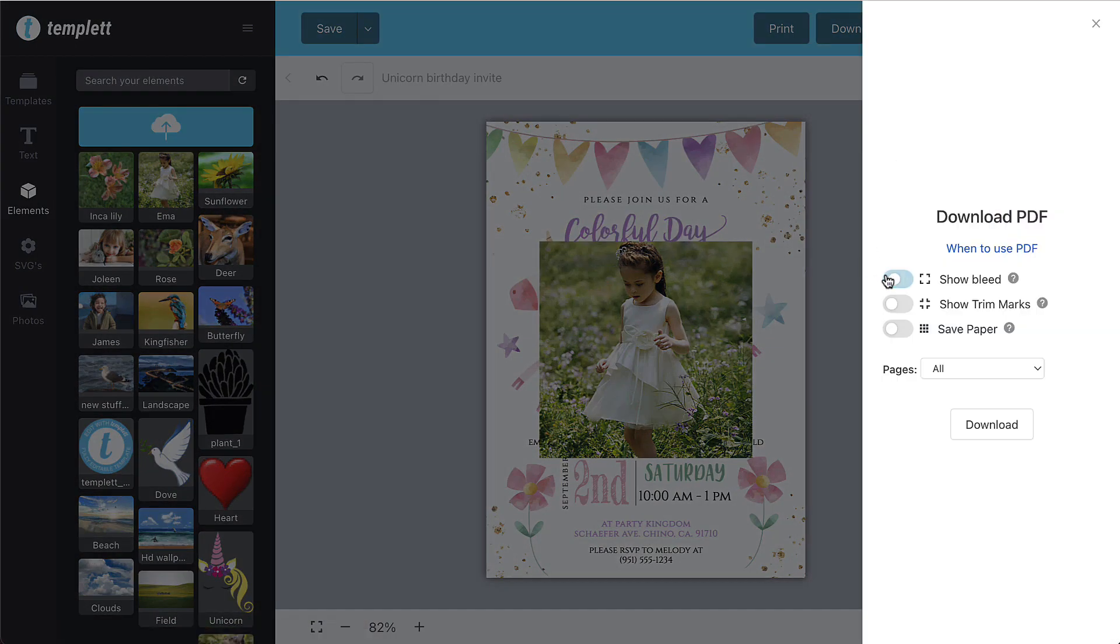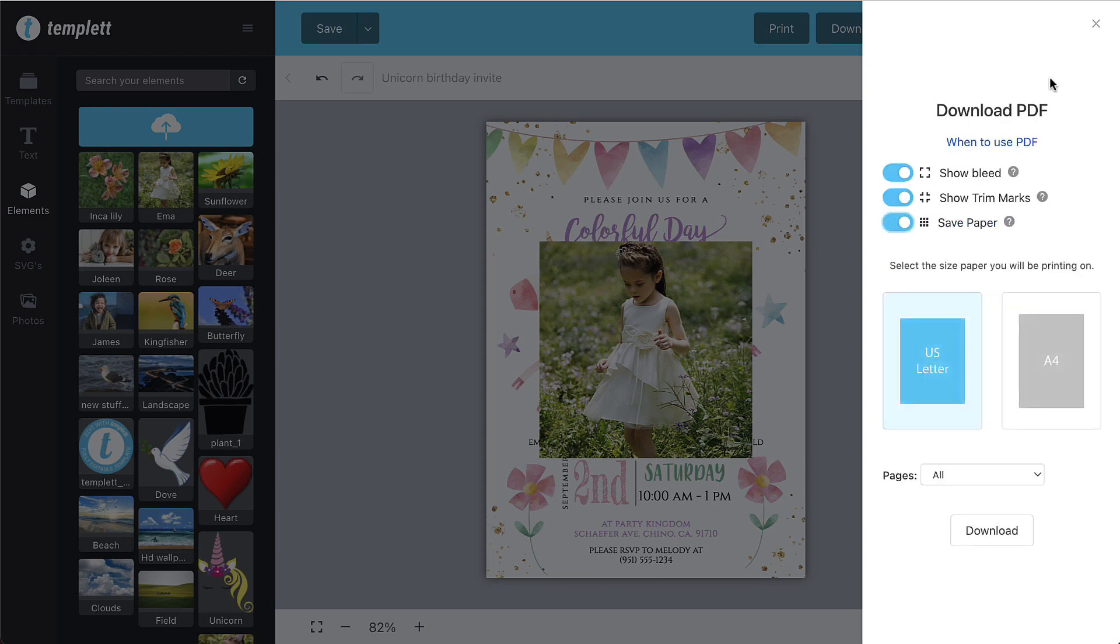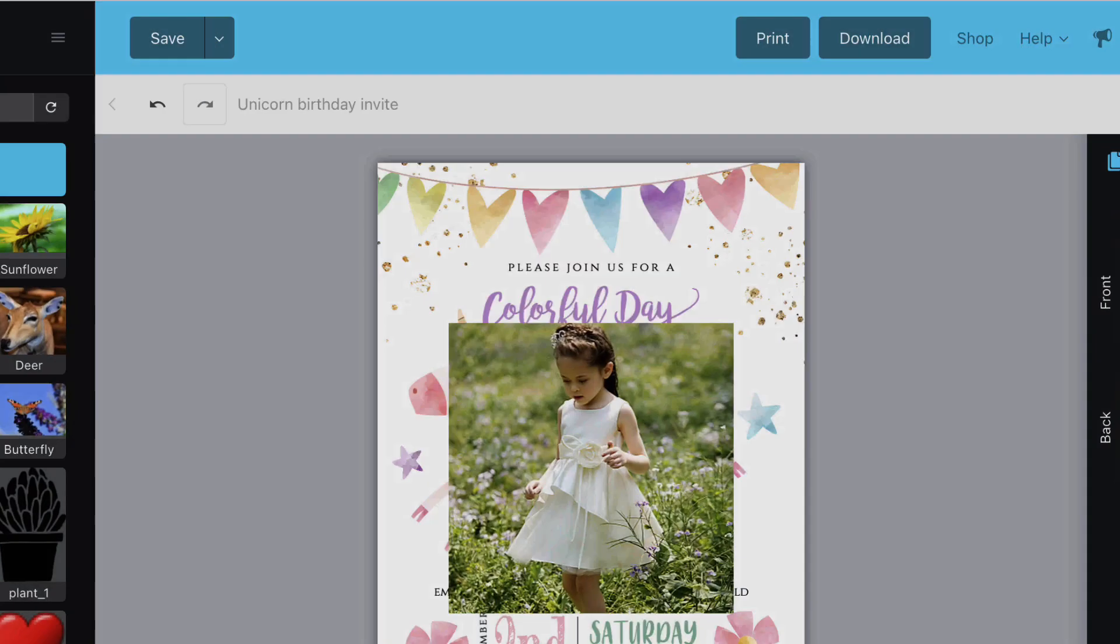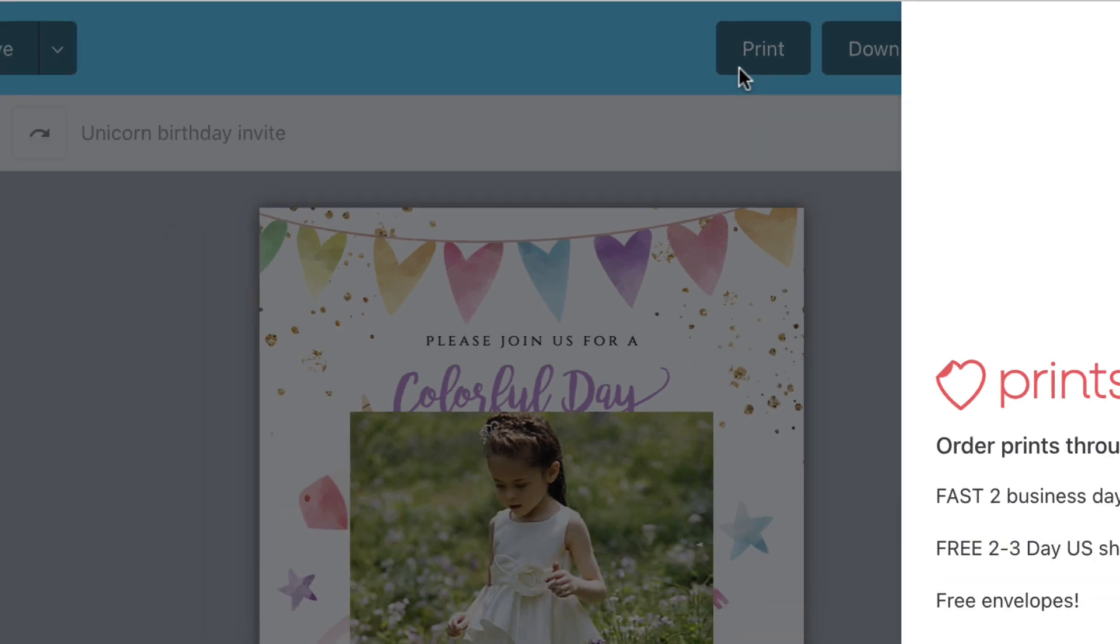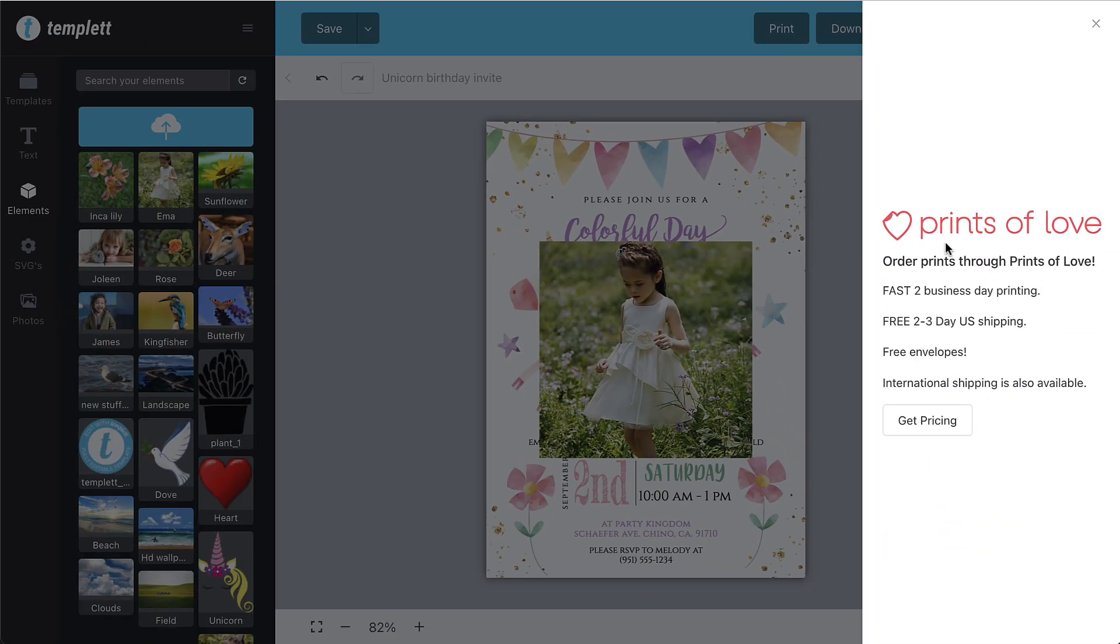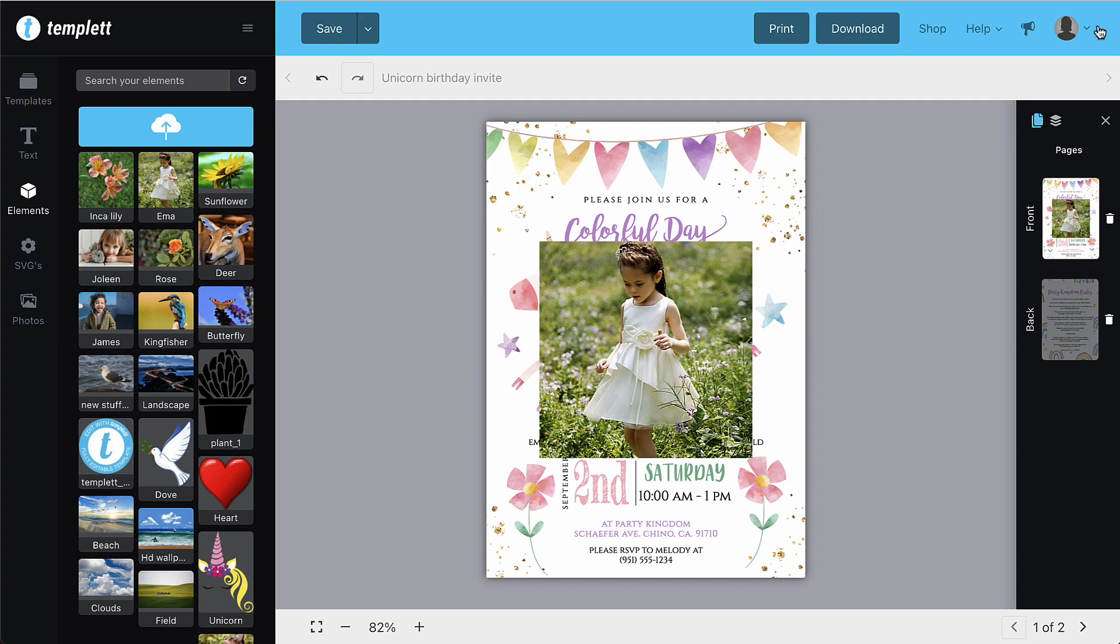If you'd like to order prints, simply click the print button at the top right of your screen to select your options. We have partnered with Prints of Love to offer fast, high quality, yet affordable printing, plus free 2-3 day US shipping and free envelopes. They handle the rest.